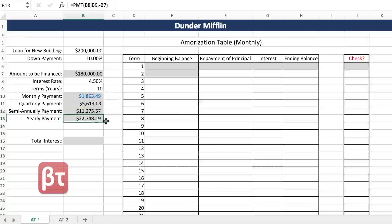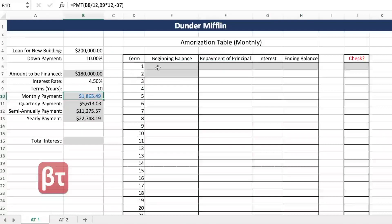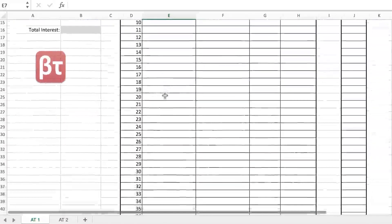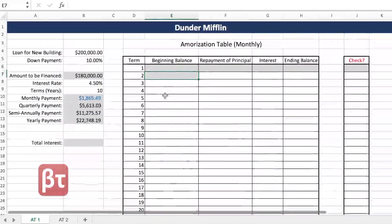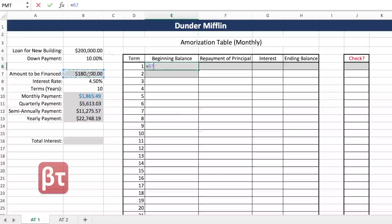For this amortization table we're going to use our monthly payment, shown here in blue. I've highlighted everywhere you'll enter something in gray — all the other boxes are just drag-downs. The first step in doing an amortization table is the beginning balance. Our loan amount is $180,000, not $200,000, because we already paid that $20,000 down payment.